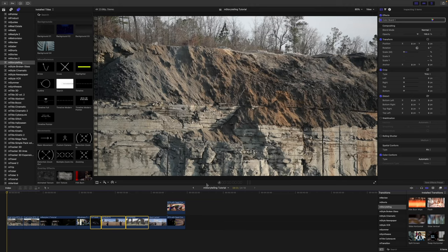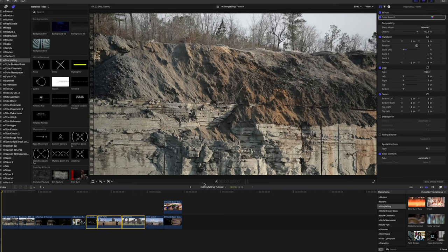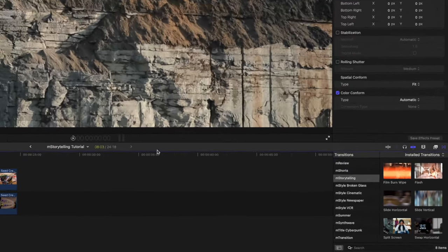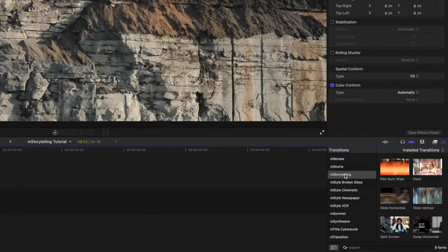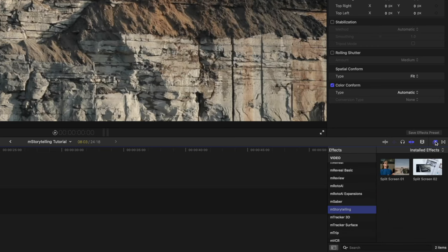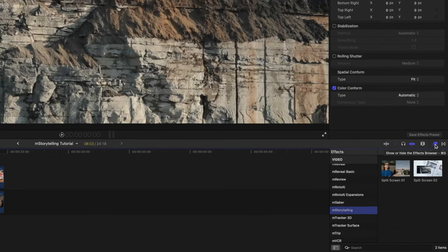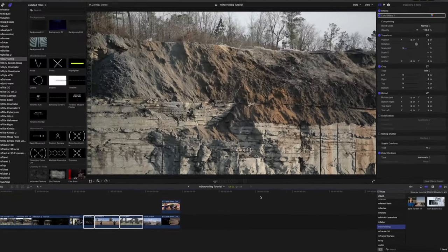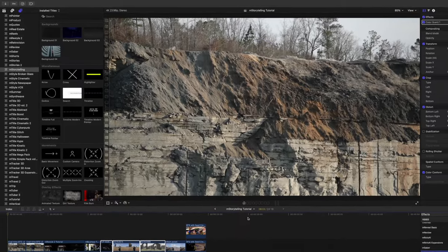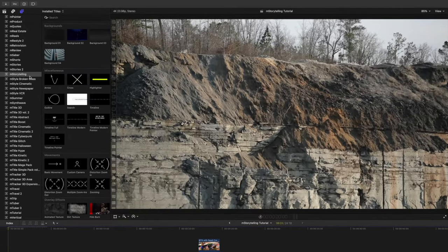Now on to the tutorial. Once you have installed M-Storytelling via M-Installer, it can be located in your Transitions, as well as your Effects, and your Titles.